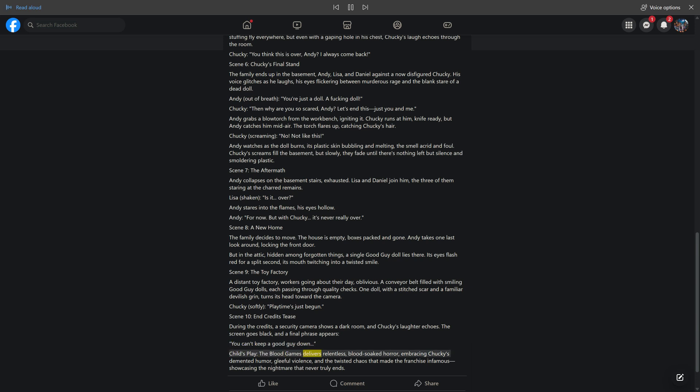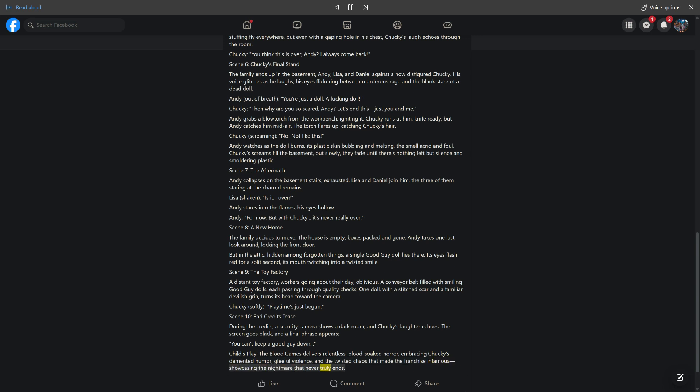Child's Play: The Blood Games delivers relentless, blood-soaked horror, embracing Chucky's demented humor, gleeful violence, and the twisted chaos that made the franchise infamous, showcasing the nightmare that never truly ends.